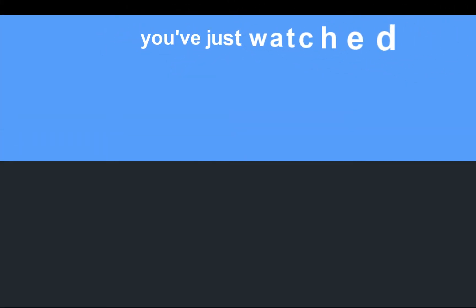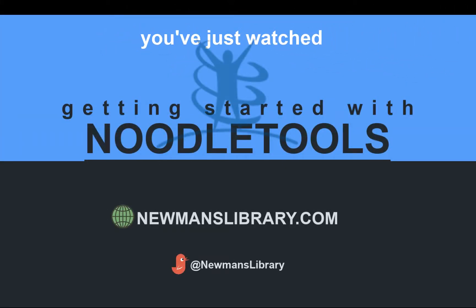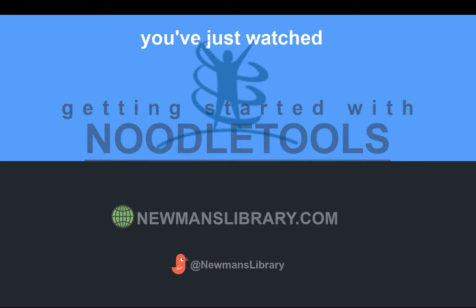And that's it! You are now ready to start using NoodleTools. For help with citing specific source types, please see the Media Center's other videos.